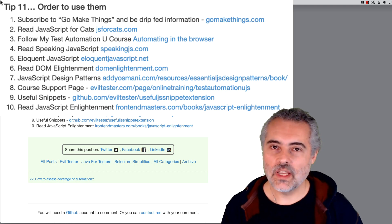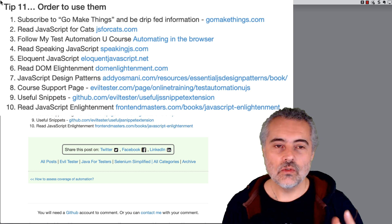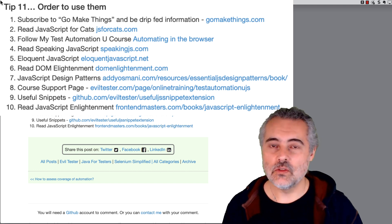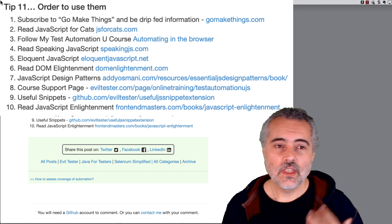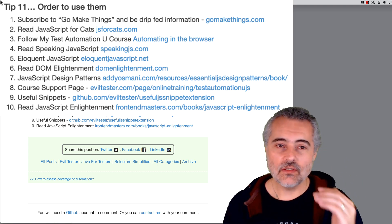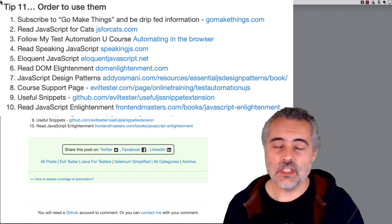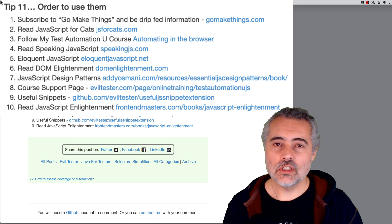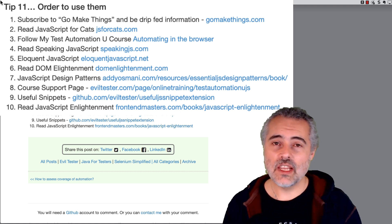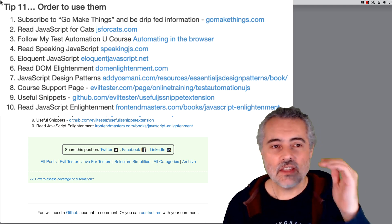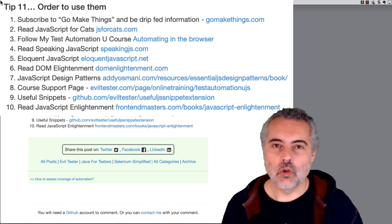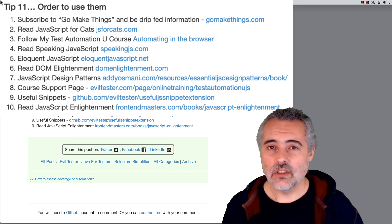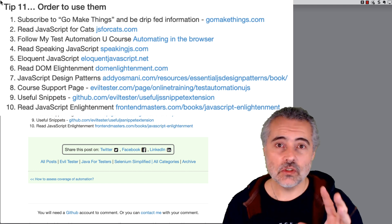So I'm going to try and suggest a way that you might want to order this. If you first of all subscribe to the Go Make Things newsletter, then you will get a reminder of JavaScript that you can be using. Read JavaScript for cats because then you can go through that fairly quickly and get an idea for basic JavaScript in the browser. Go through my test automation U course because that shows you specific JavaScript that you can use to help you with testing. And again it's all from within the browser. And then the rest of it is all how we build up our knowledge of JavaScript with the various free books that are available. So that's one learning path you might like to do.